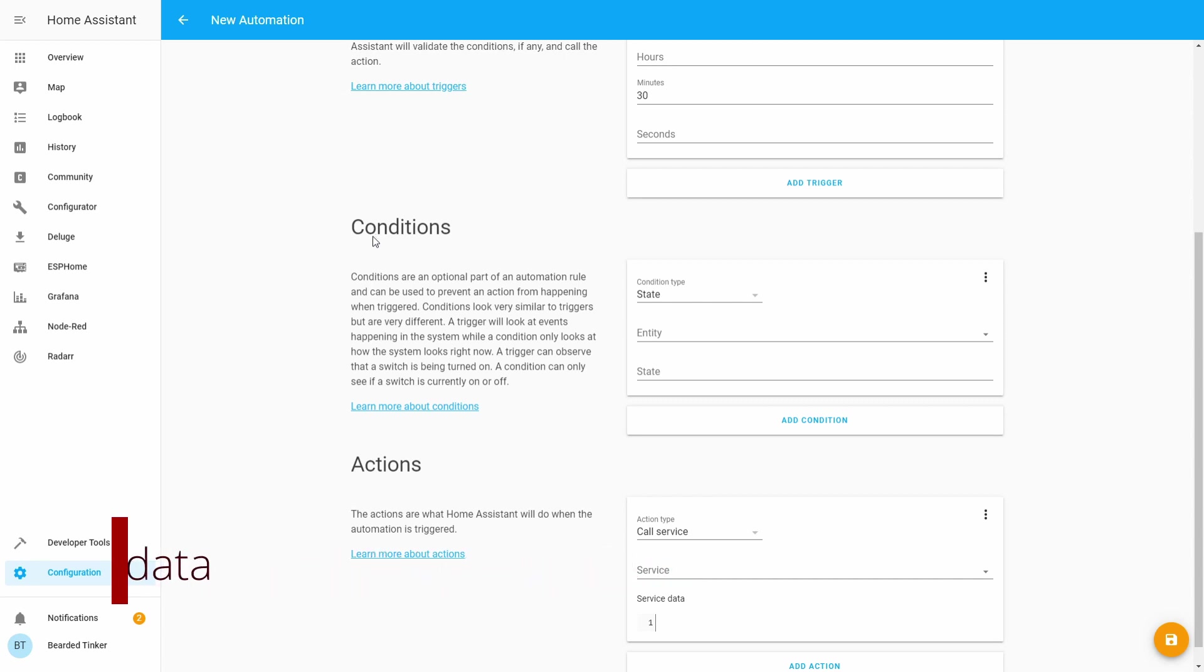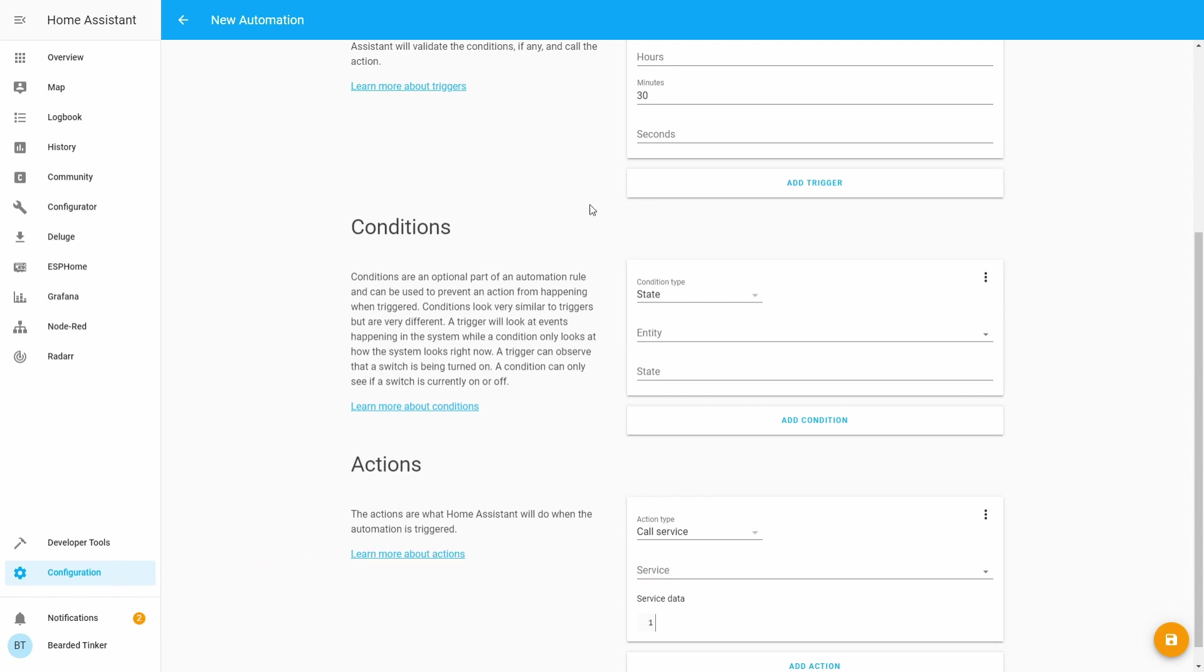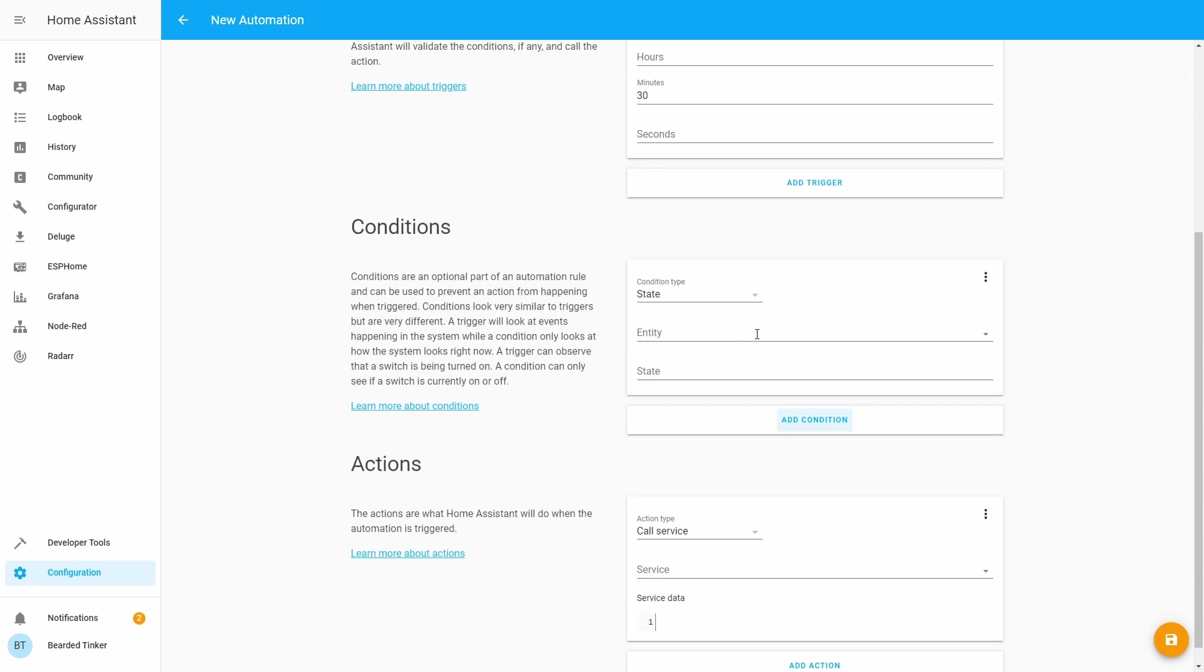You can call openuv.update_uv_index_data. This will only update information about the UV index. And the next one is you can call openuv.update_protection_data. This will update the binary sensor. It all depends on how many calls to the API you want to save or not.